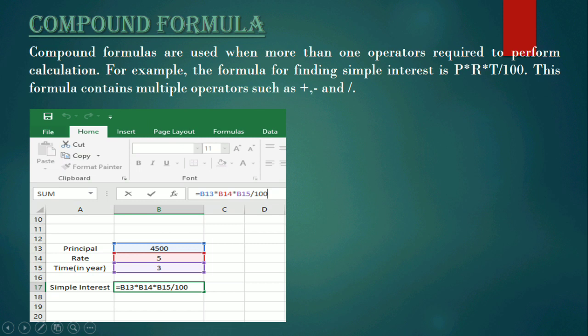So B13 multiplied by B14 multiplied by B15 divided by 100 — this formula is an example of a compound formula because it has two operators: the multiplication operator and the division operator. Two operators are used in this formula, so we can say it is a compound formula.